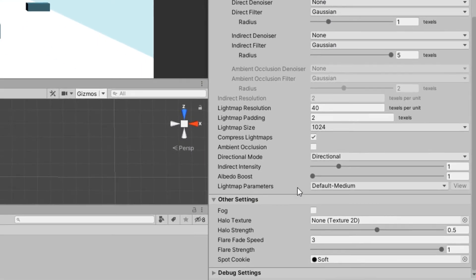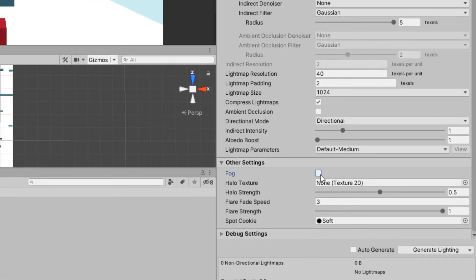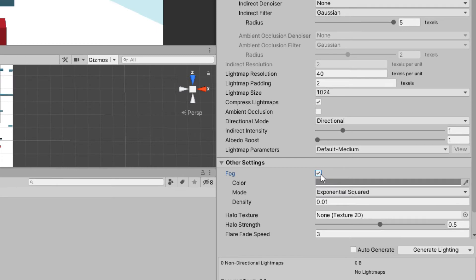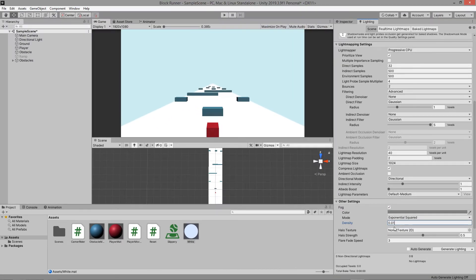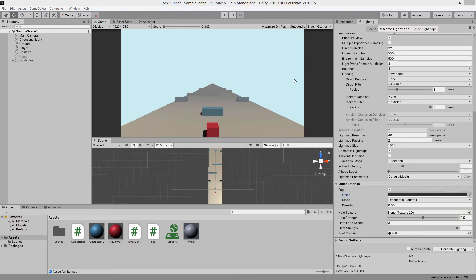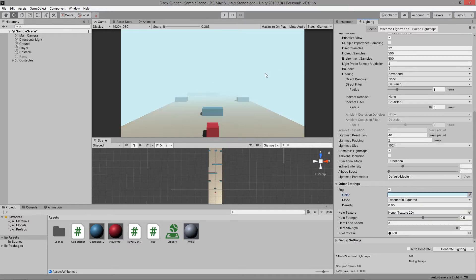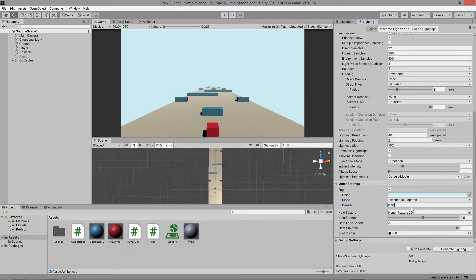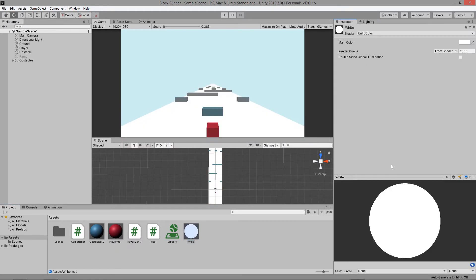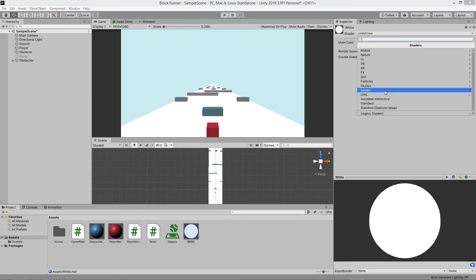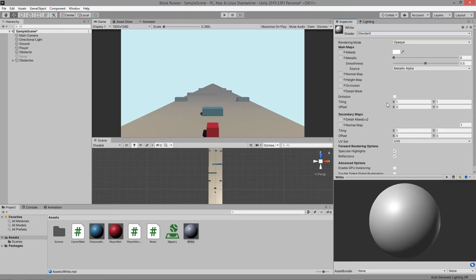Which leads me to my next problem, the fog. Whenever I added the fog and I switch back to my default shader, you can see the fog correctly adjusts the opacity of the object from a distance. But as you saw, when we switch back to our unlit shader it doesn't have the same effect.